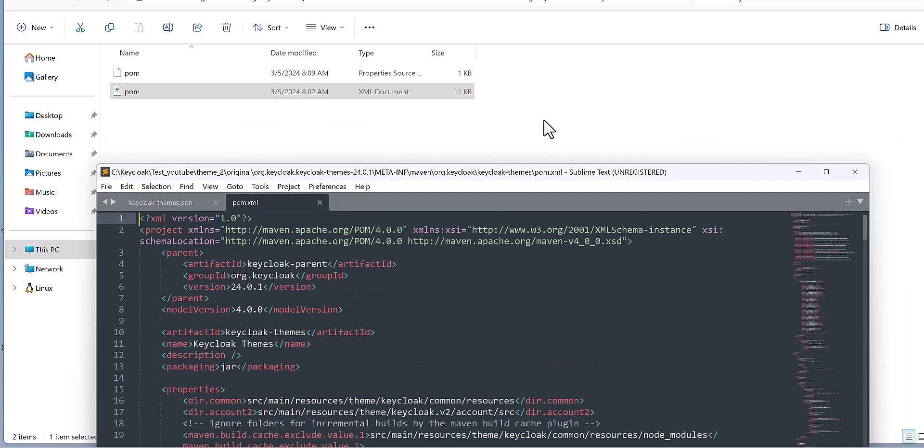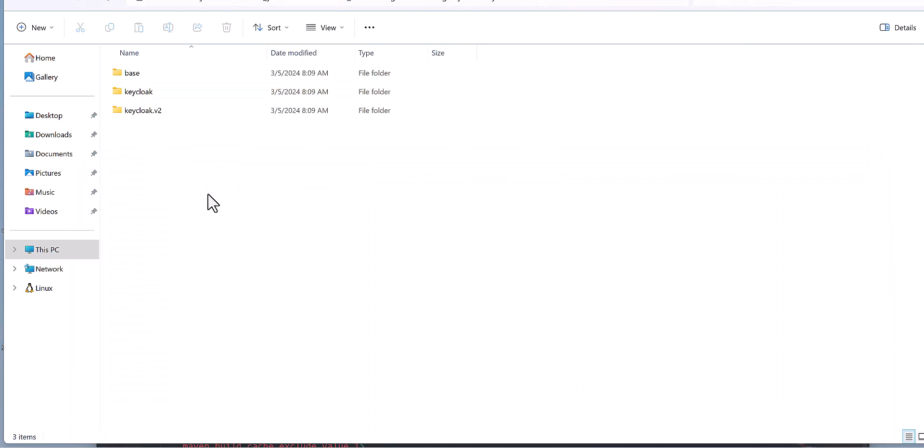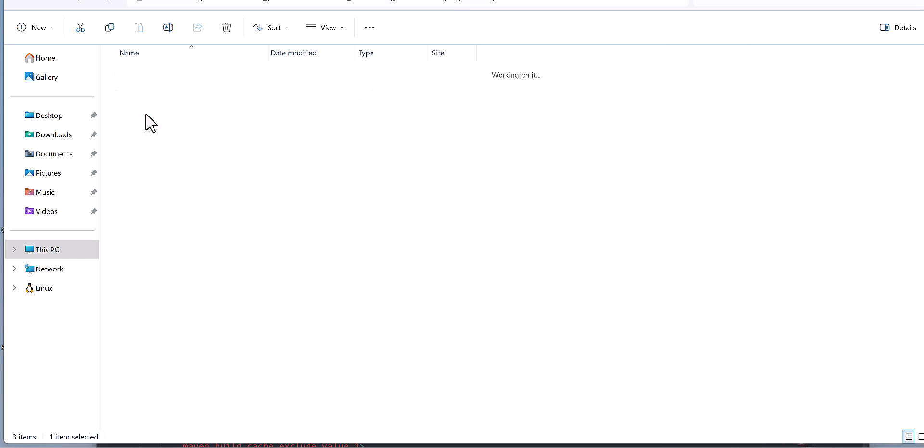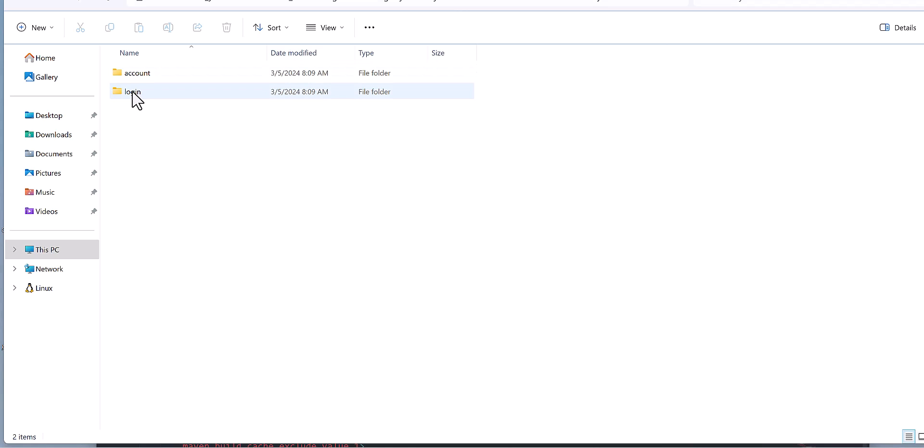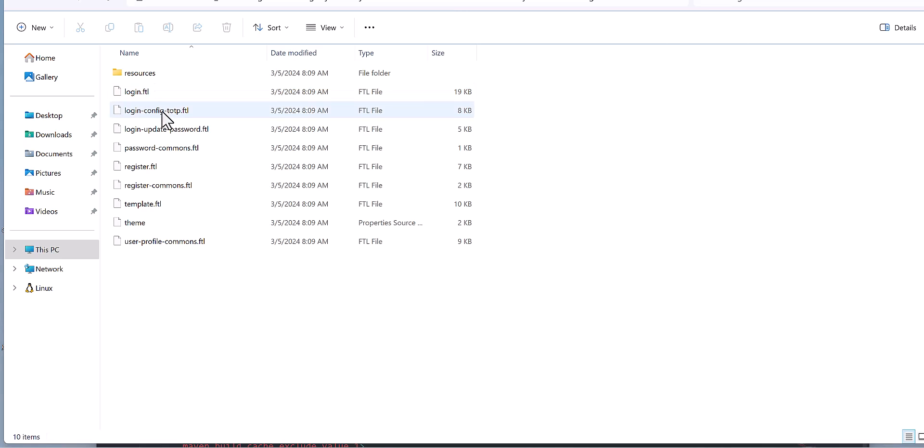Then we need to come to the theme part. As you observe here, there is base Keycloak, Keycloak version 2, and each one of them has different parts for account or login. Basically, what I can see as a difference here is the content.